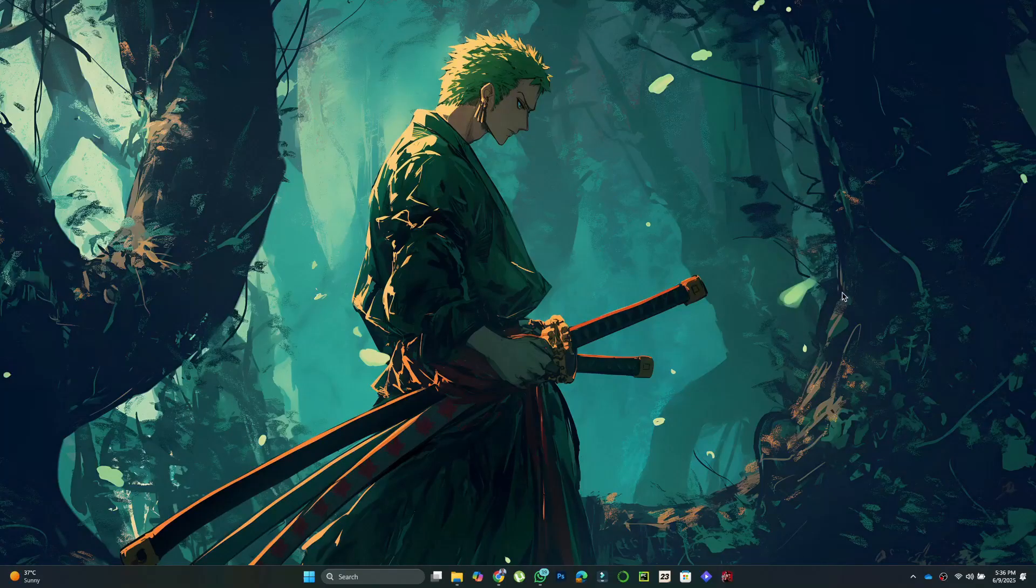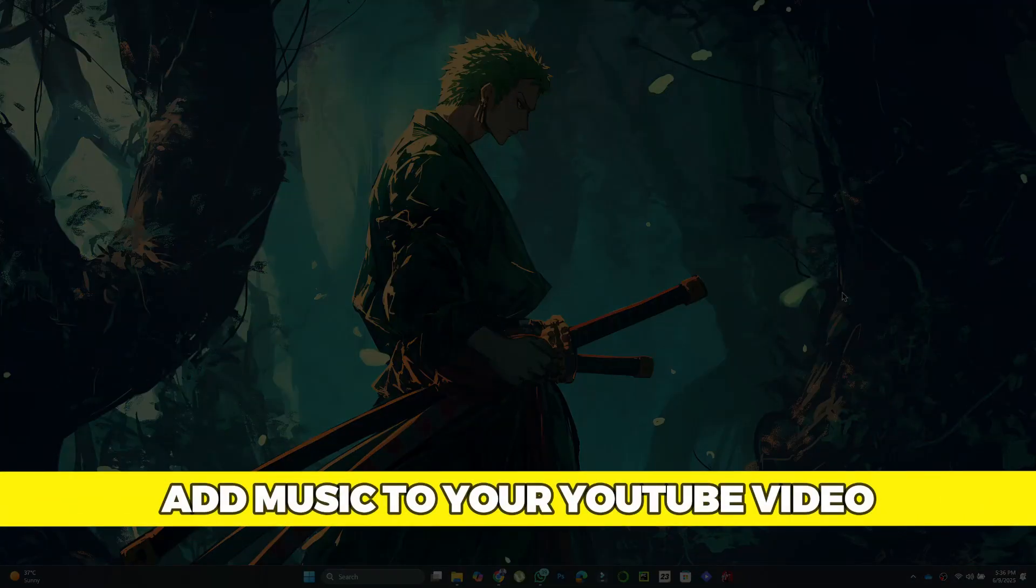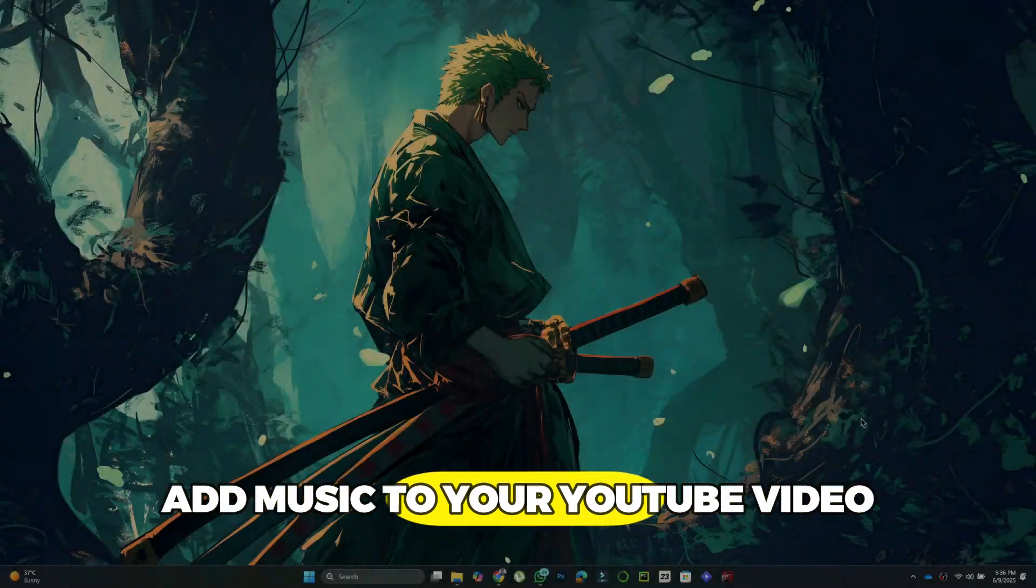Hey there. Today we're going to look at how to add music to your YouTube video, so let's get started.